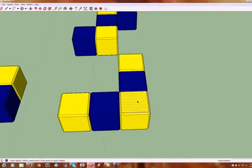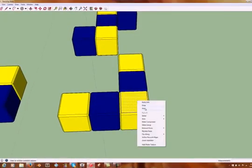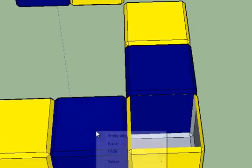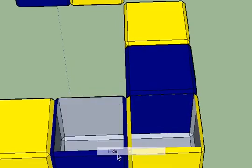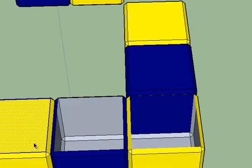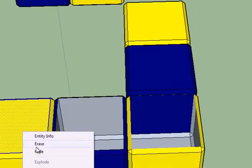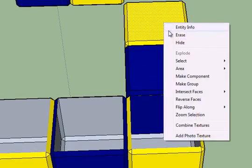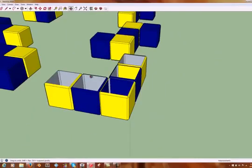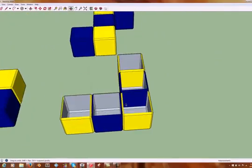Just choose a face and hide it. You can do this multiple times, or multi-select and hide. Either way, there's the inside.